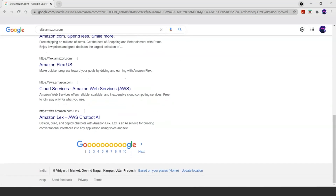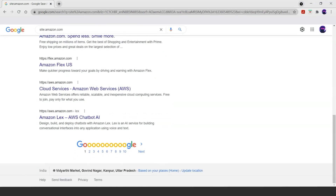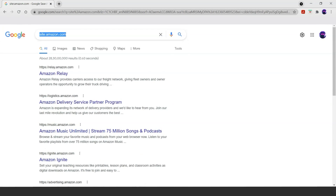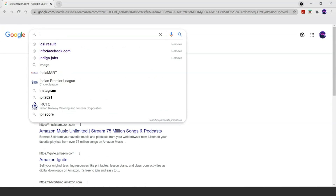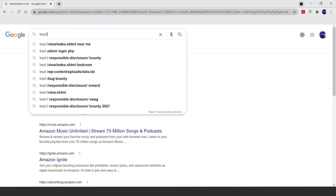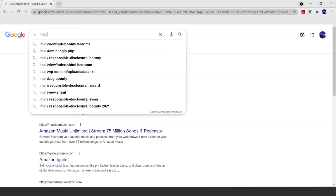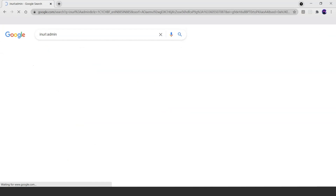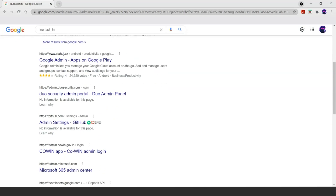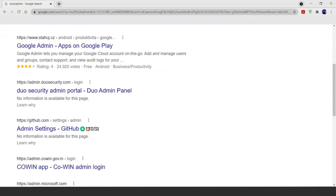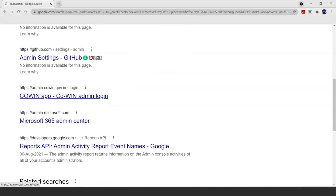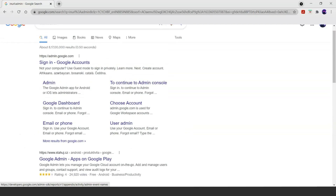Now let's try the second one, the inURL operator. The inURL operator allows us to search for a specific keyword that we often see in URLs. Let's search for inurl:admin. As we can see, we have different types of sites, but each of them has 'admin' in the URL. This is the work that can be done using the inURL operator.